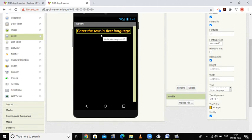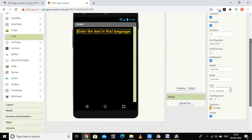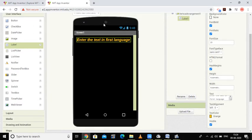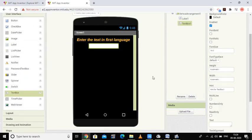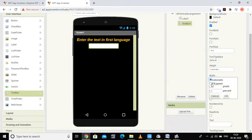After the label, I need a text box in which the user will enter the value. I have added the text box and set the width to fill parent so the user can write their text there.